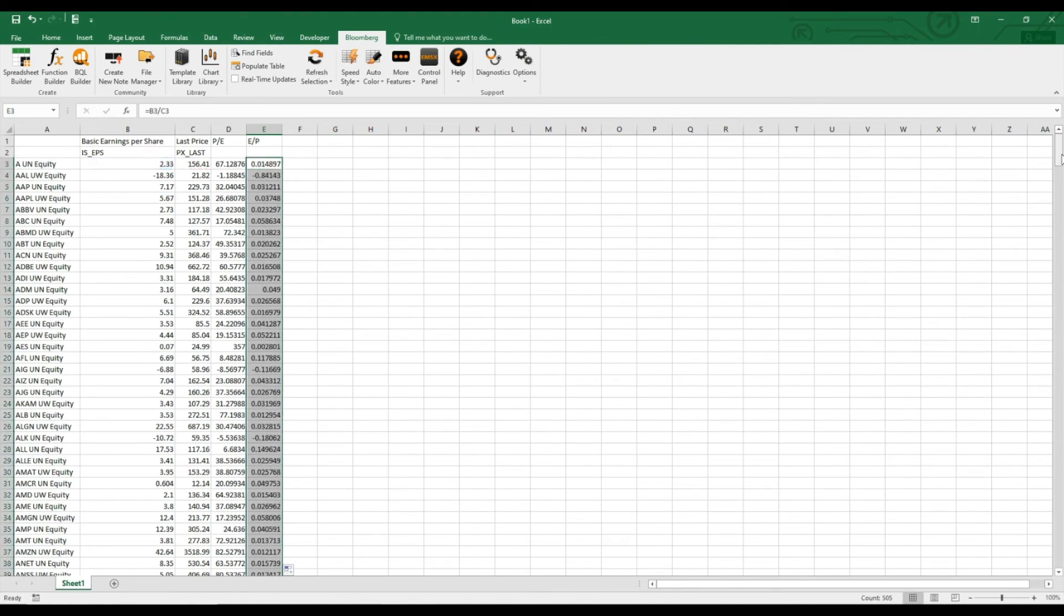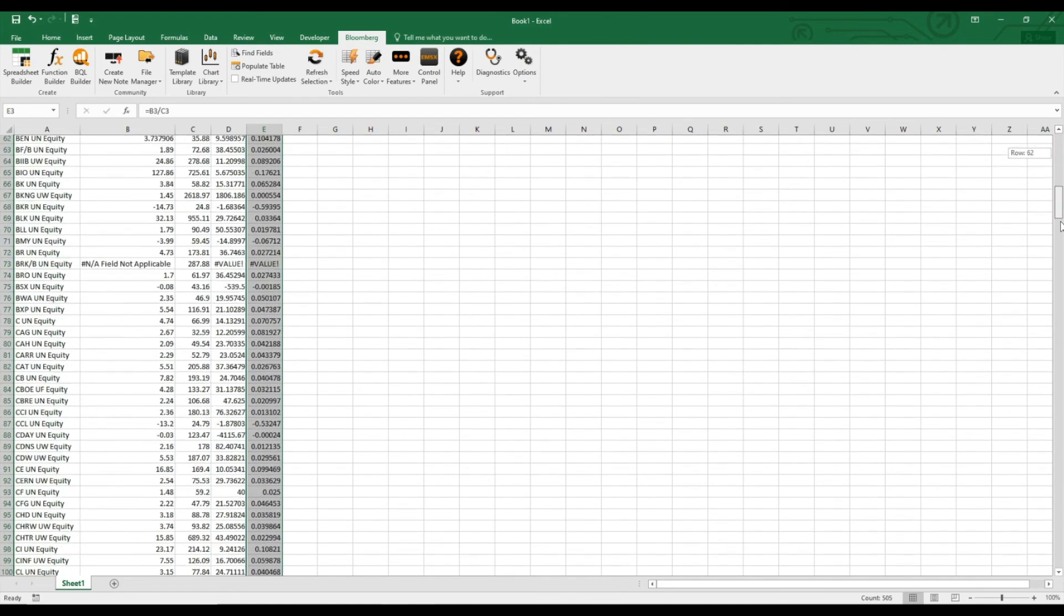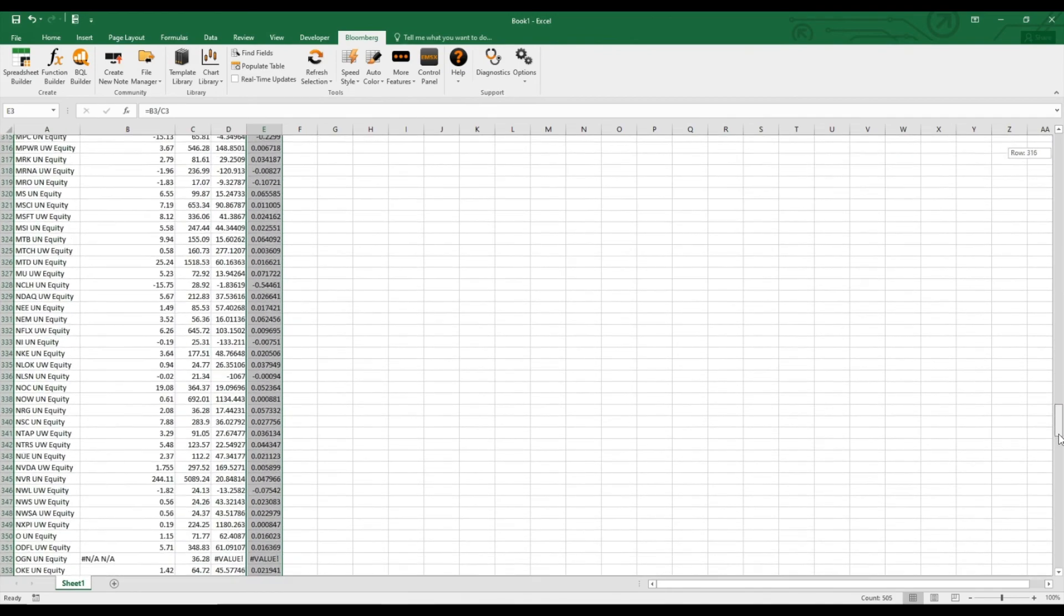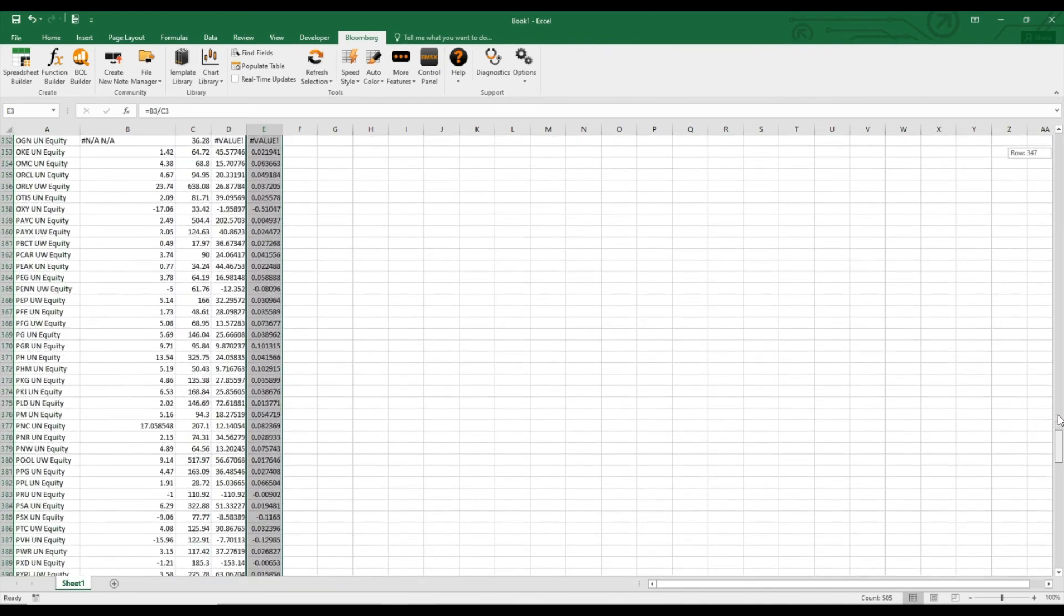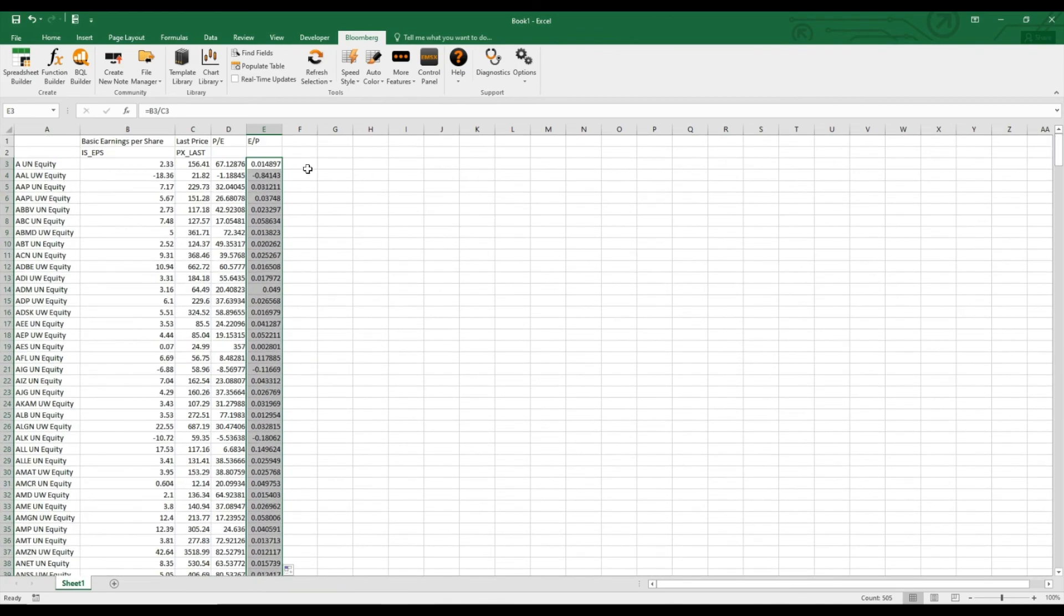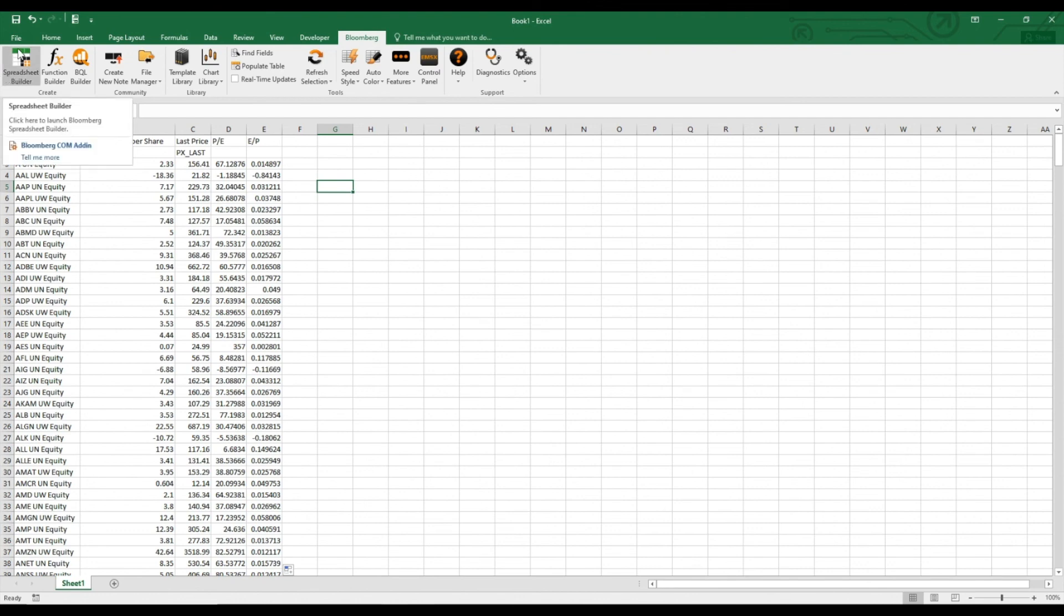So with that, we have all the data for the 500 constituents of the S&P 500. With this methodology, you can basically also retrieve other data points from Bloomberg really simply through the spreadsheet builder. I hope this answered the question of the comment and I hope you all got some value out of it.